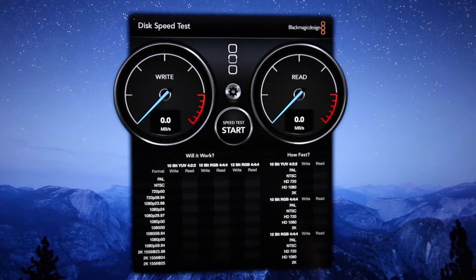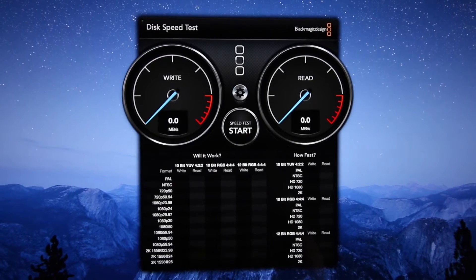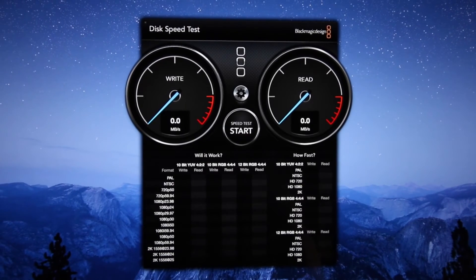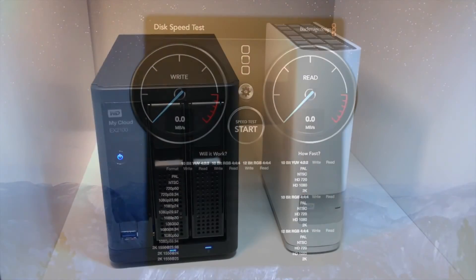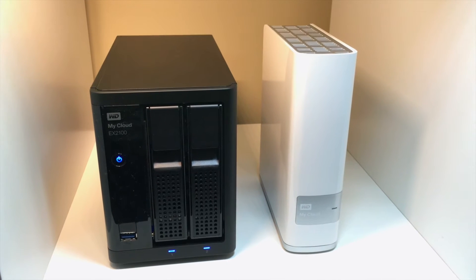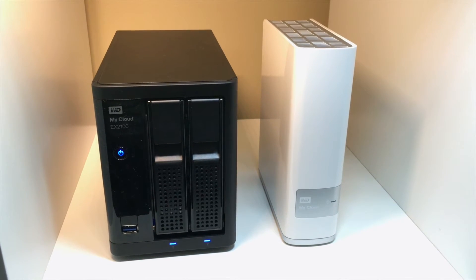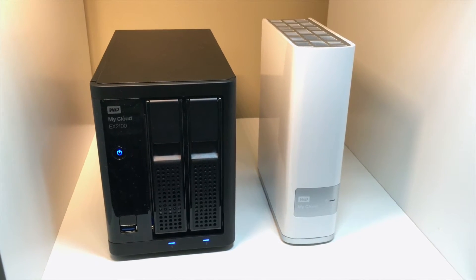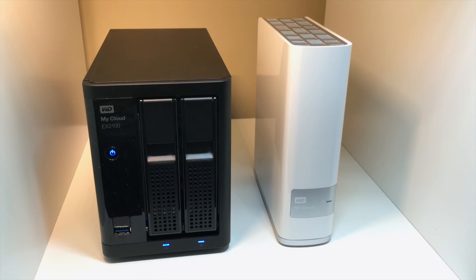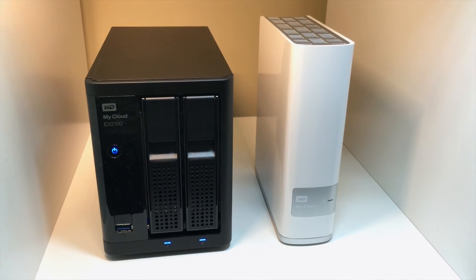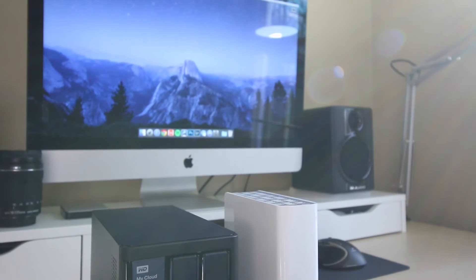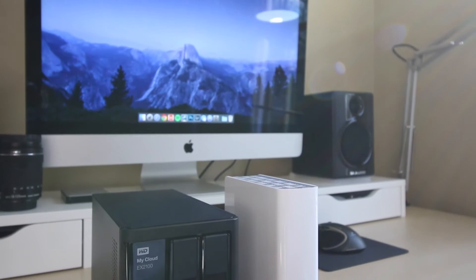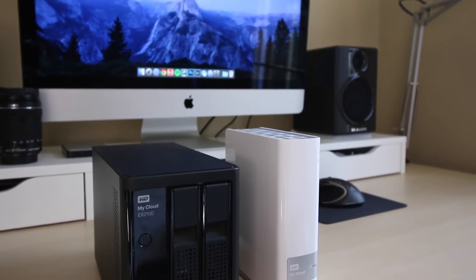To test the read and write speed of each of these drives, I will be using the Blackmagic Disk Speed Test app for the Mac. The EX2100 will be in RAID 1 configuration, while the standard MyCloud will not be in RAID since it only contains a single drive. Both drives were connected using the same CAT6 ethernet cable during testing and were tested at separate times.